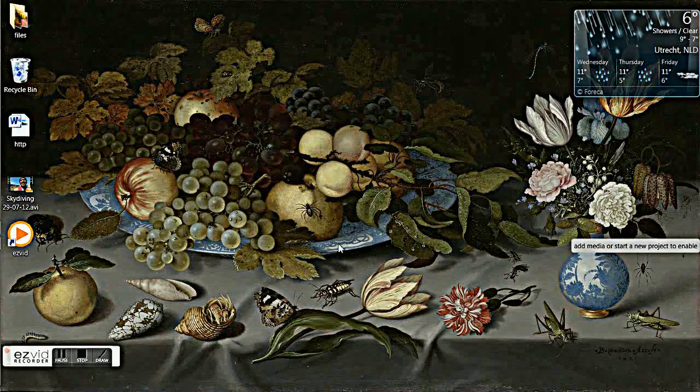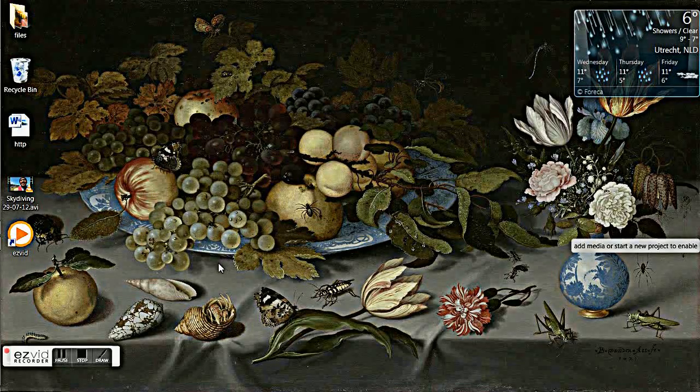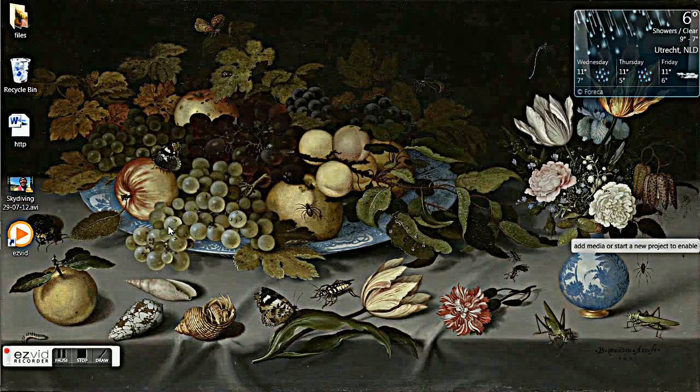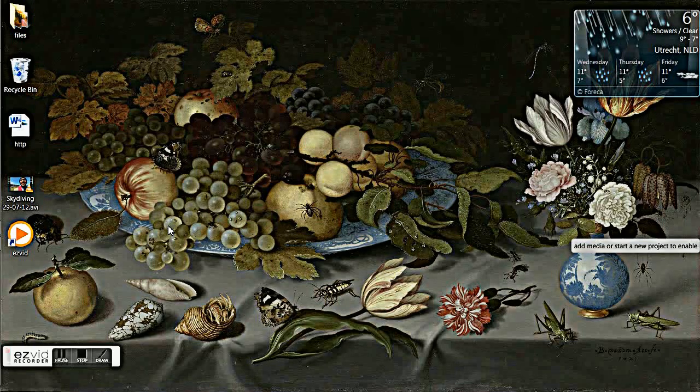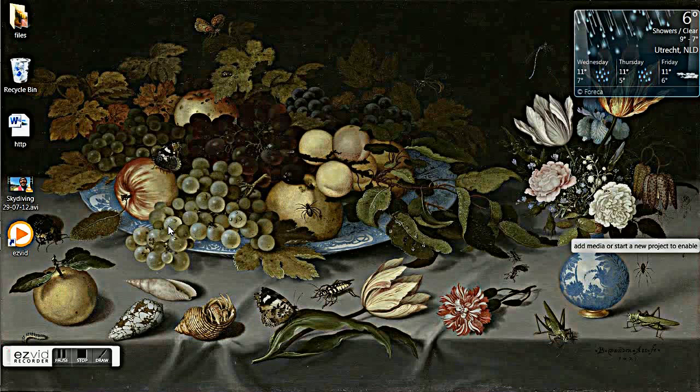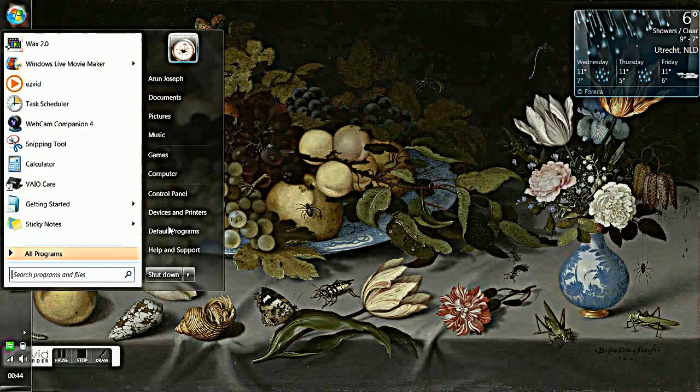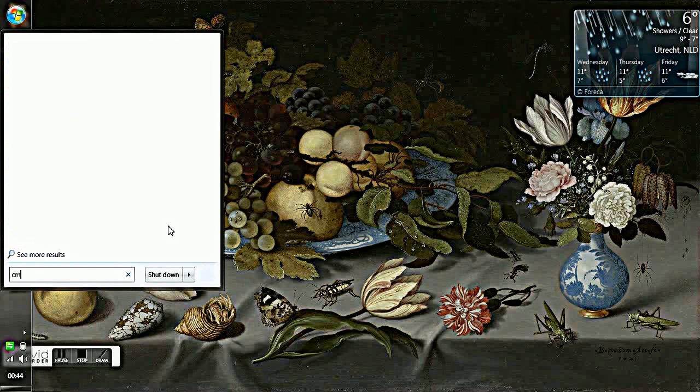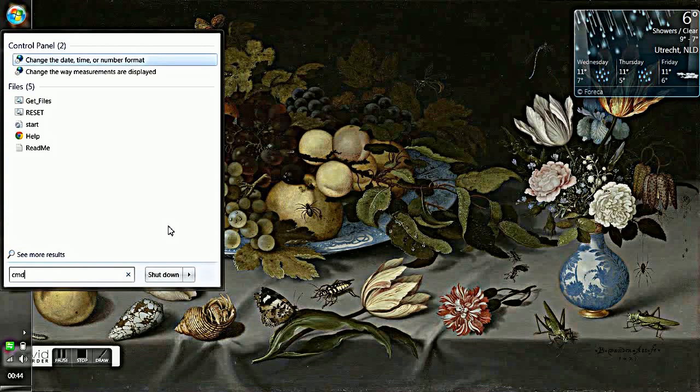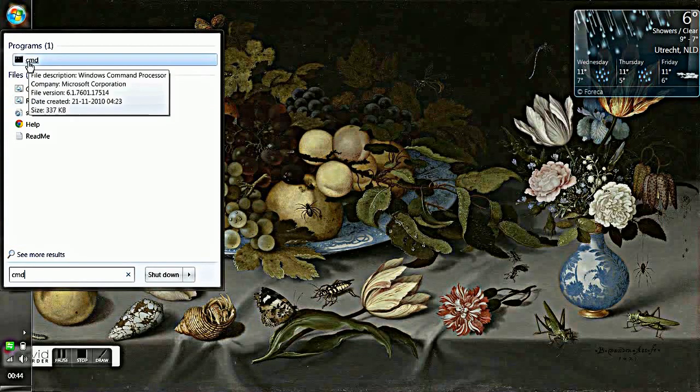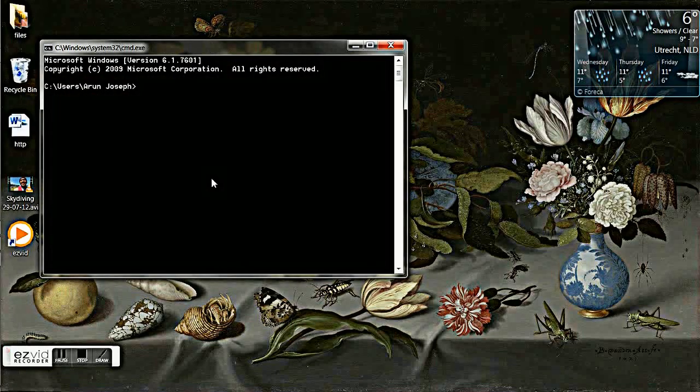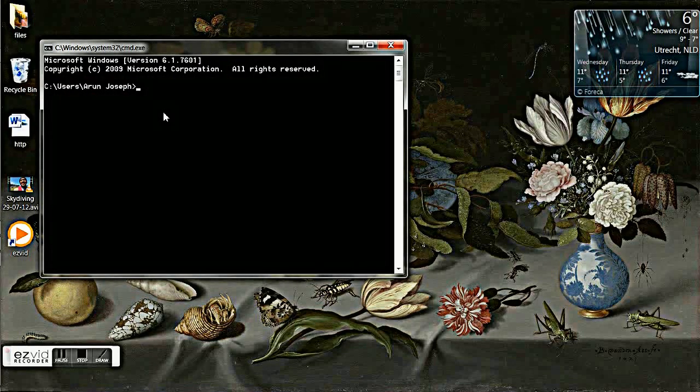Hi friends, Arun here. This video is to demonstrate how to set up a shutdown timer for Windows. It's very simple, so let's get started. Press the Windows button on your keyboard and type cmd for command prompt. Select this and click on it. Then you'll get a window like this.